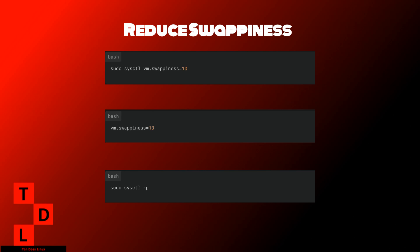Reducing swappiness can improve system performance by keeping more data in RAM, which is faster than accessing disk swap space. This is particularly beneficial for systems with ample RAM, as it reduces disk I/O and CPU usage. To adjust swappiness, you can use the sysctl command for temporary changes, or edit /etc/sysctl.conf for permanent adjustments.